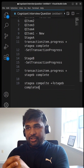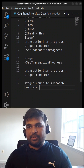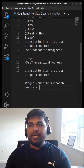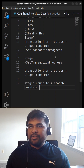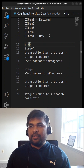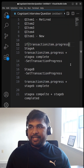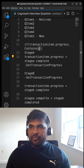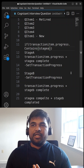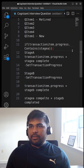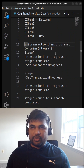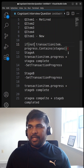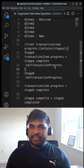What if it failed after Stage B and was unable to set the transaction status to successful? If the item is retried again, how do you avoid repeating both Stage A and Stage B and go directly to setting the transaction as successful? Simple — before you start with Stage A, add an if condition and check: NOT transaction item dot progress dot contains 'Stage A completed.' This way, if Stage A is already completed, it won't be processed again.